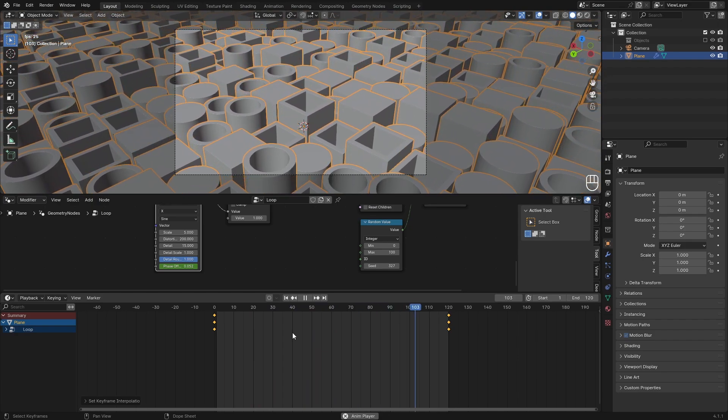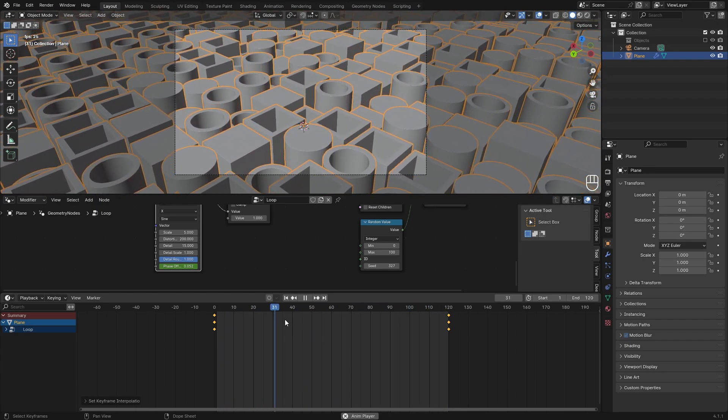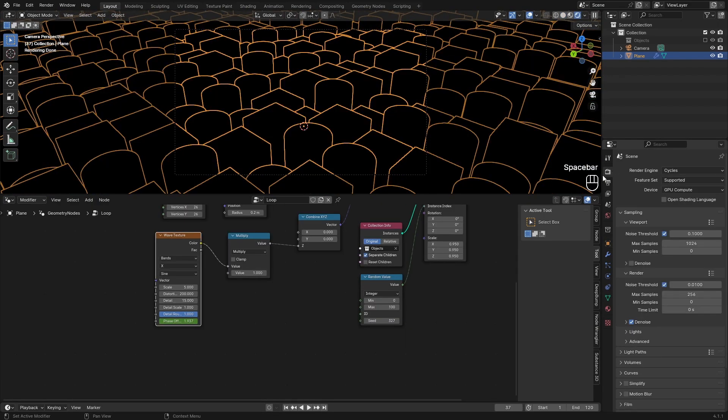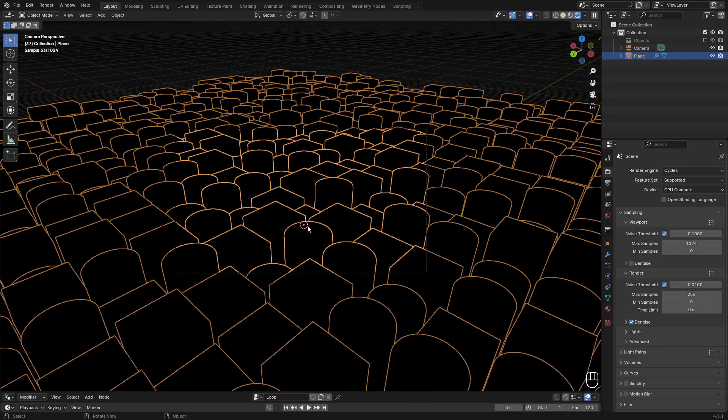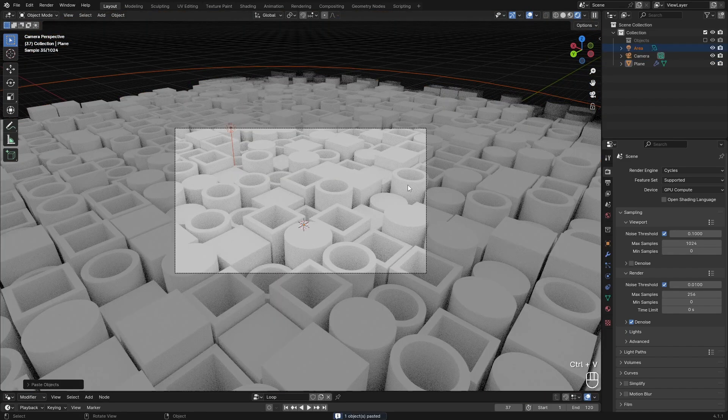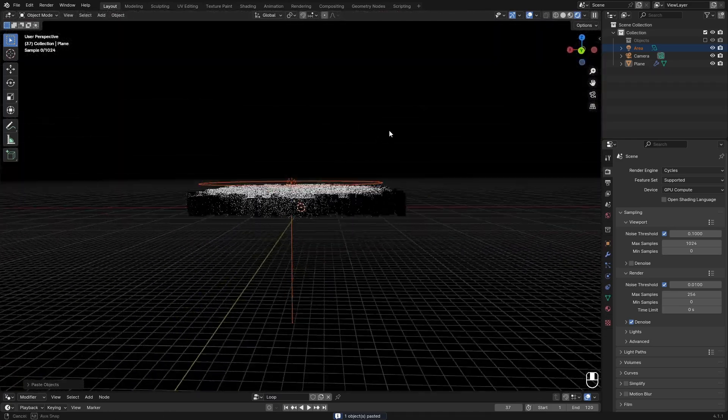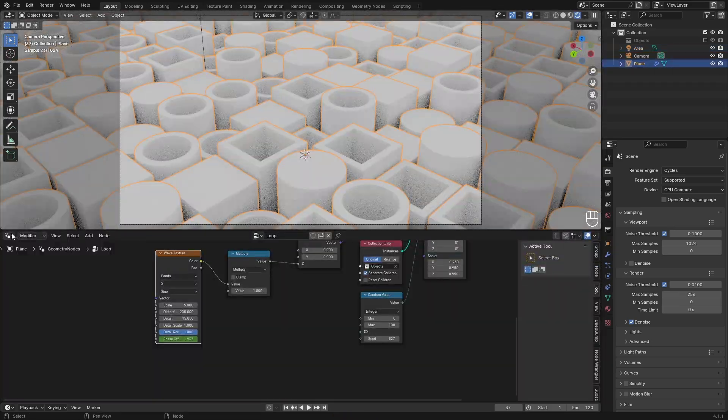Now for rendering we want to go over to Cycles because that's a lot prettier. Add in some lights, whatever you want, something like this really nice from the top lighting.